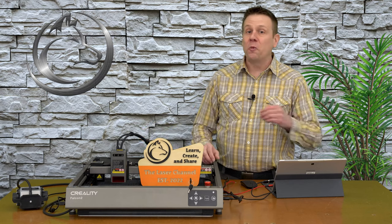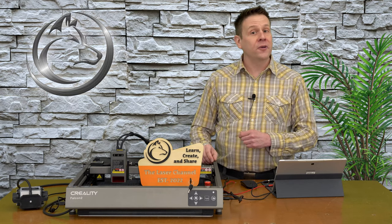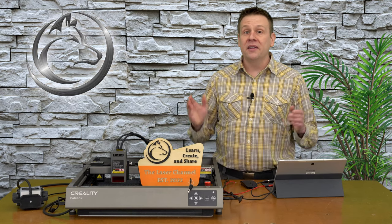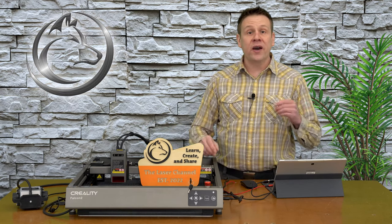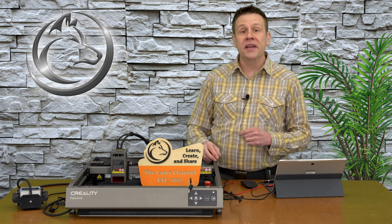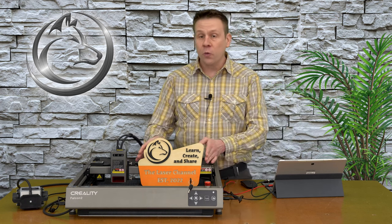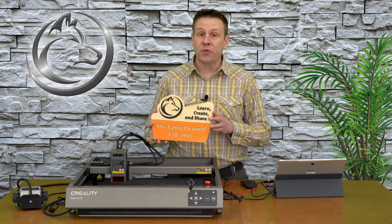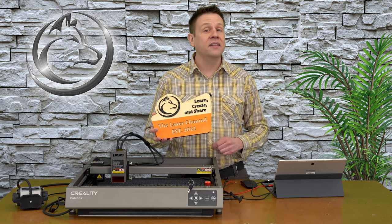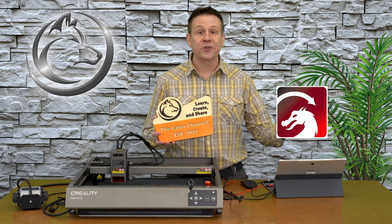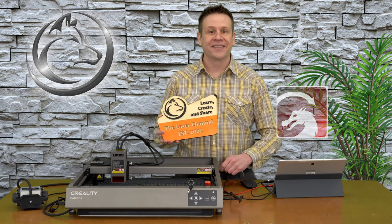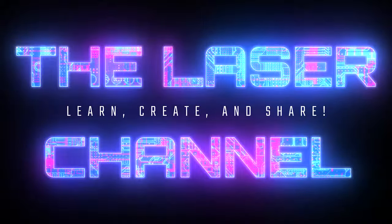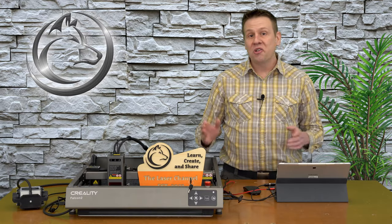Hi everyone, welcome to the Laser Channel where we learn, create, and share. Today's fun project video, we're going to be making a two-layer project with two colors.